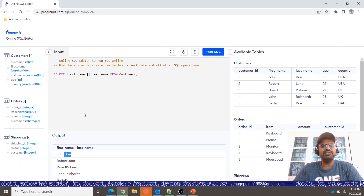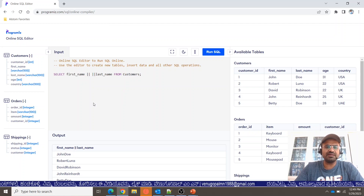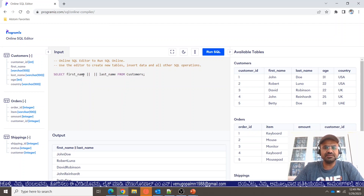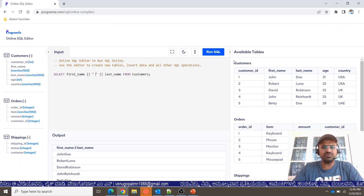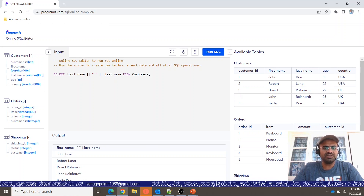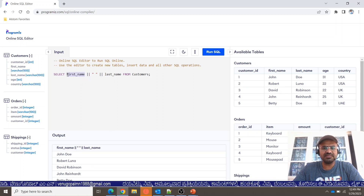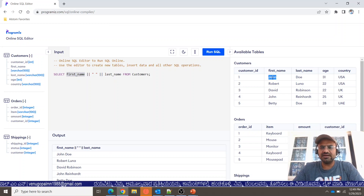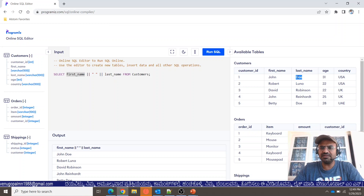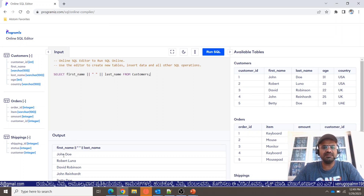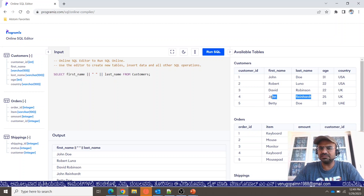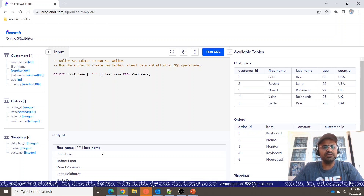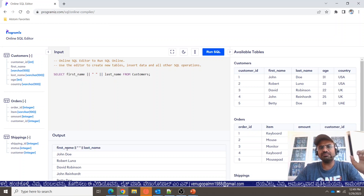If you want to introduce a separator, you can use the pipeline operator. Concatenate first name with a single-quoted space, then concatenate last name. Running it, you will notice: John Dio, Robert Luna, David Robinson, John Rinhardt, Betty Dio — now with a space between first and last name.